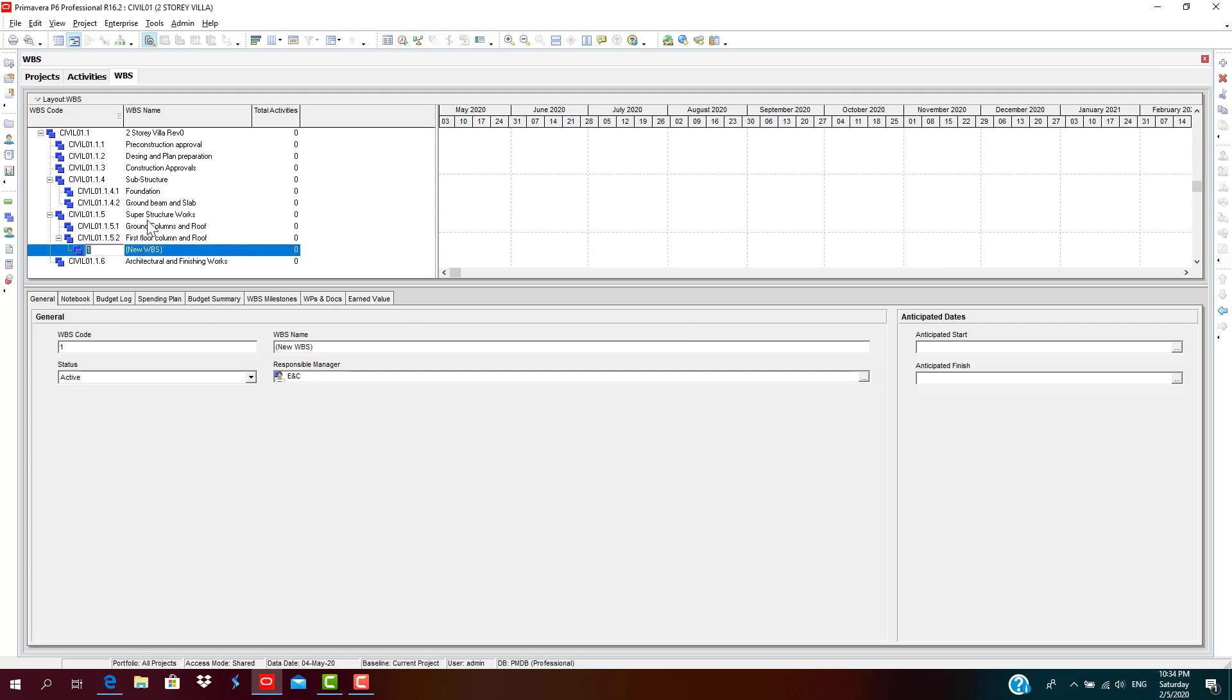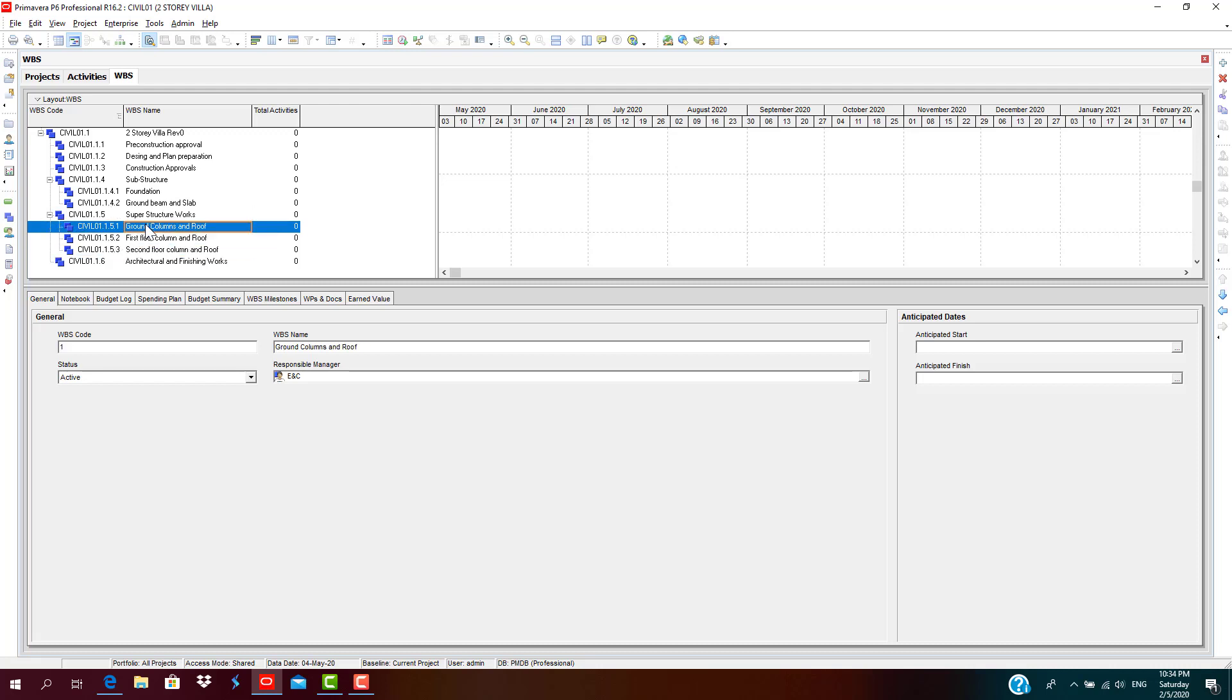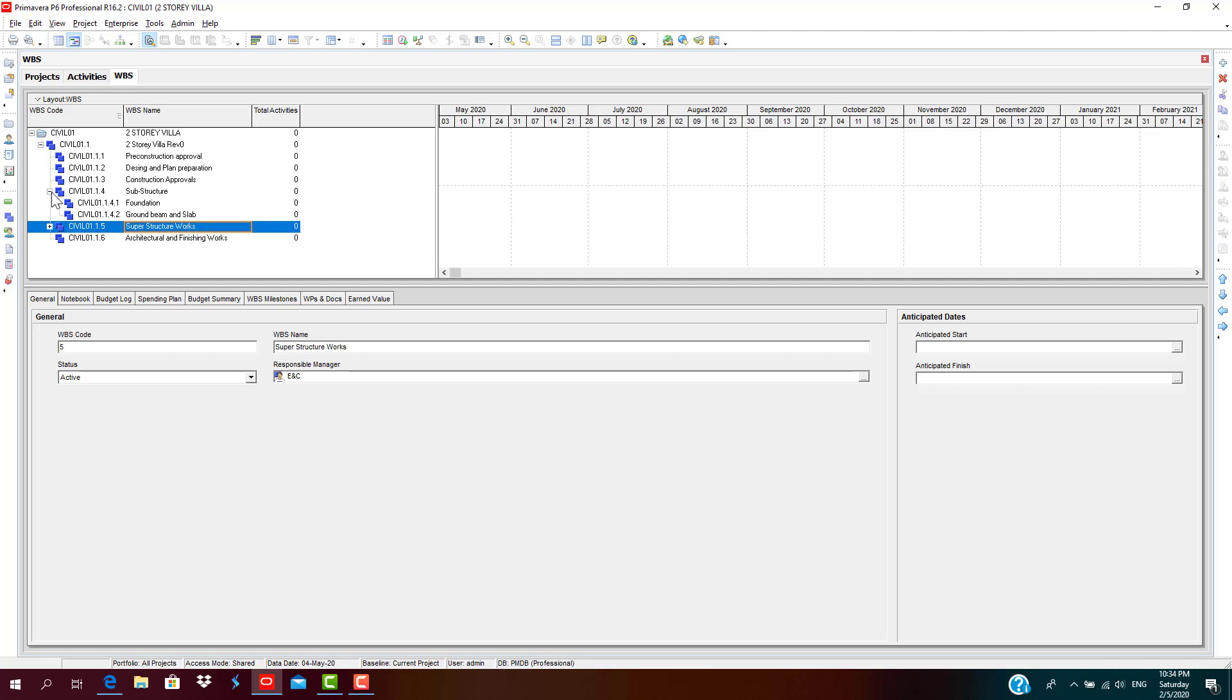Remember, this is a two-story villa project, so we have just added the first floor column and roof. Then please indent it to the left. Then second floor.